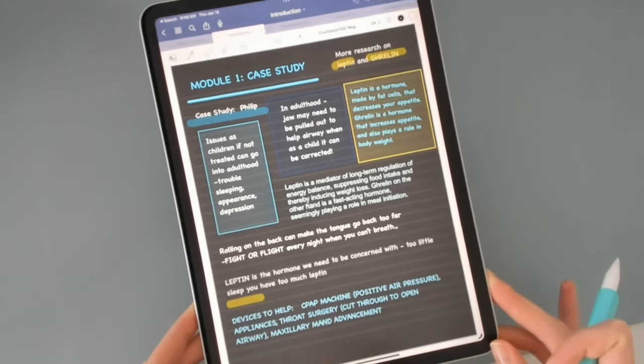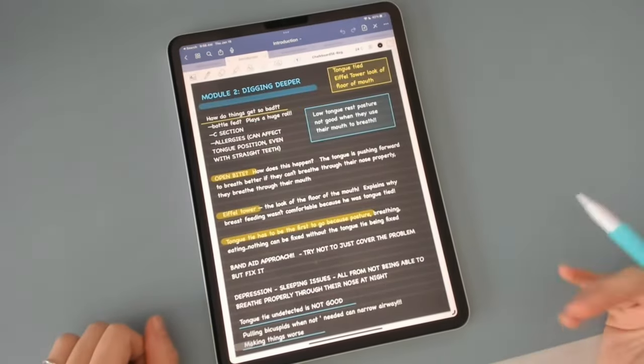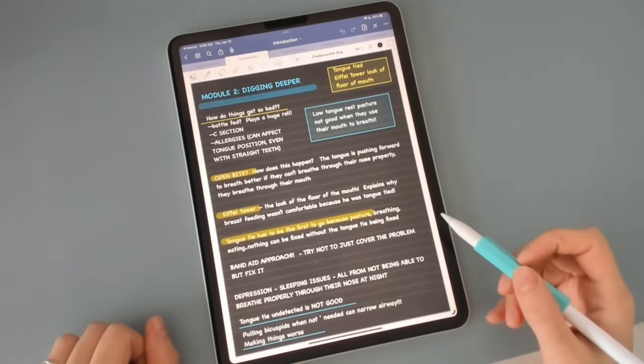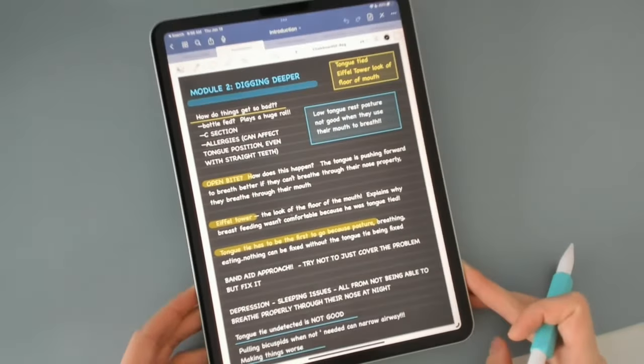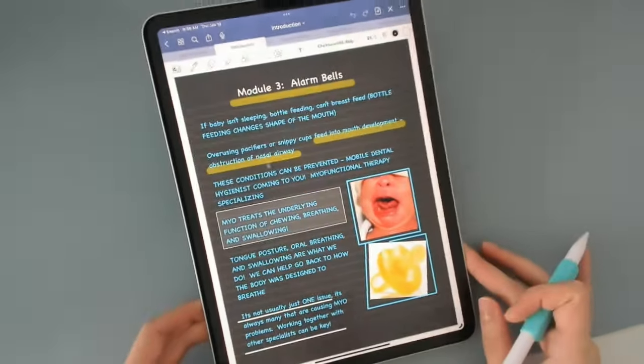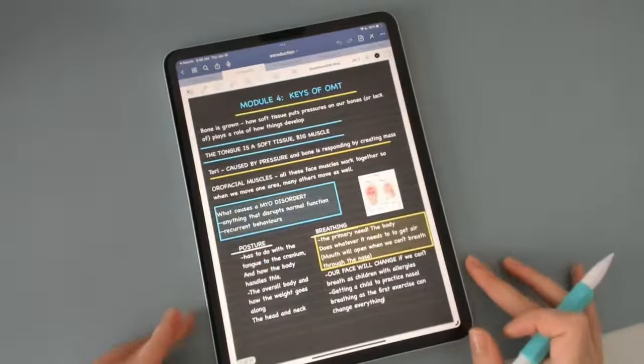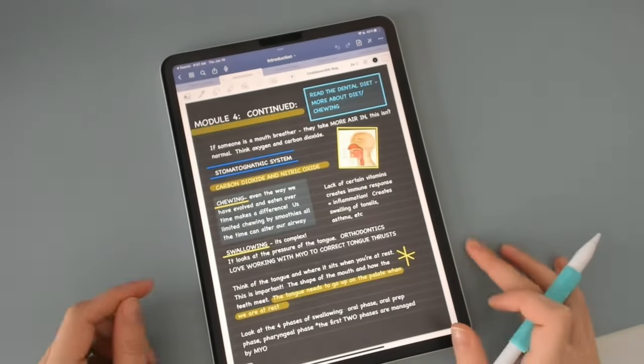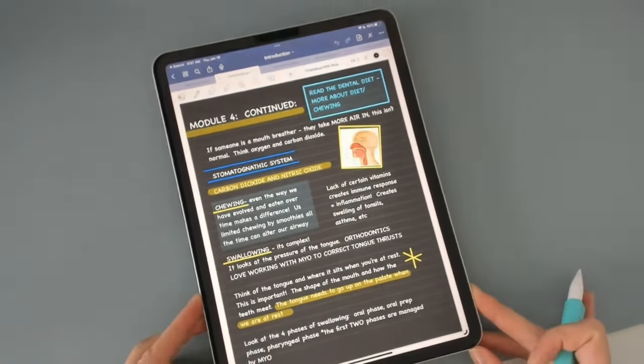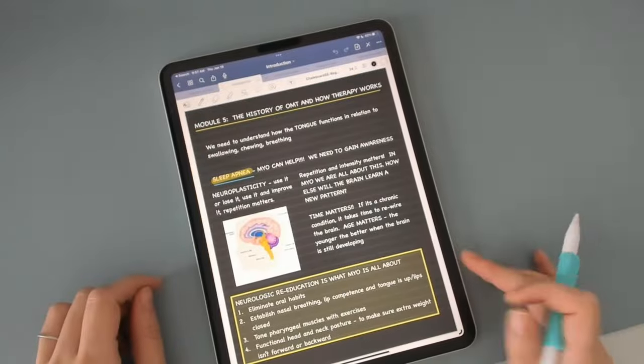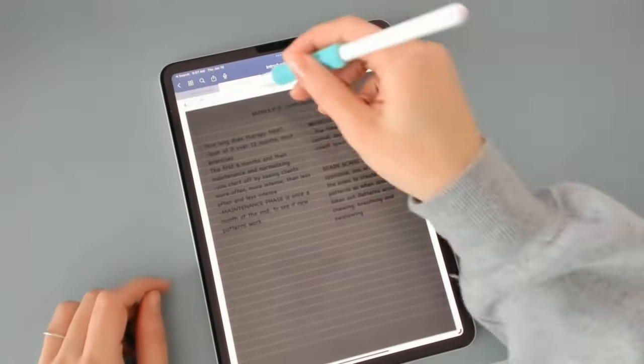This is me summarizing about an hour and a half of lecture into, I think it's five pages, maybe five or six pages of notes. But look at that, it just looks easier to study from. And it was a lot of fun taking the notes.